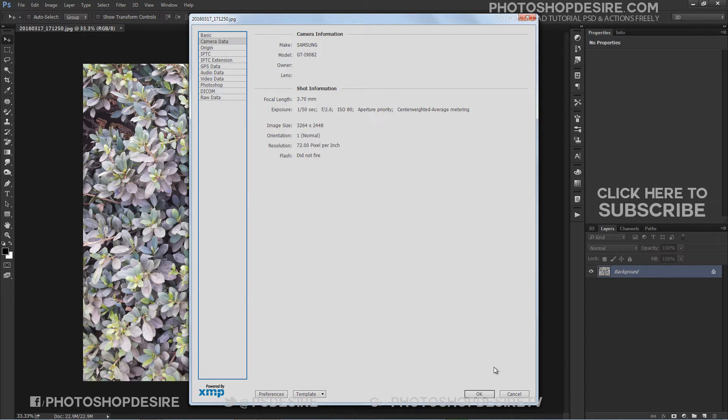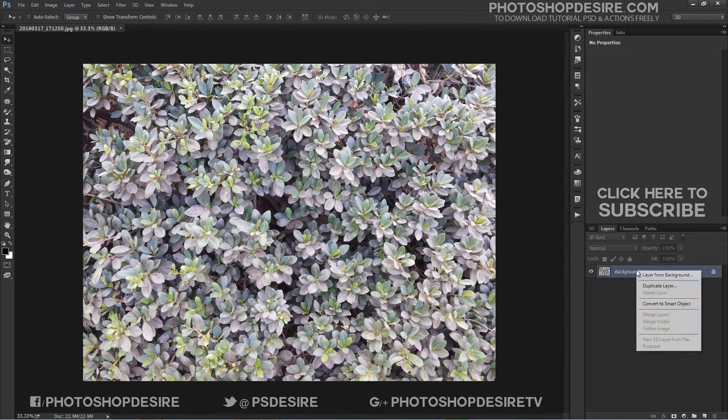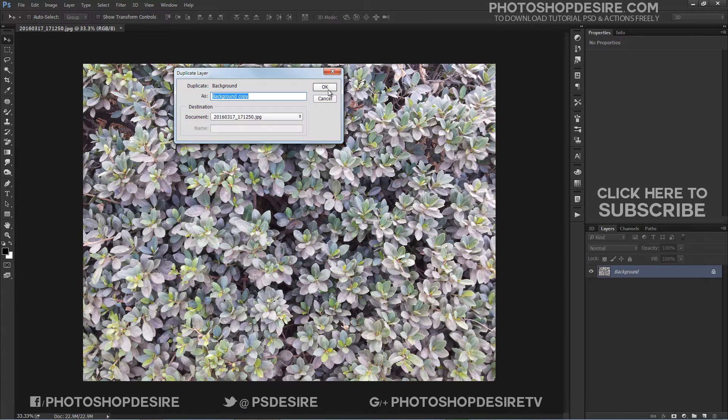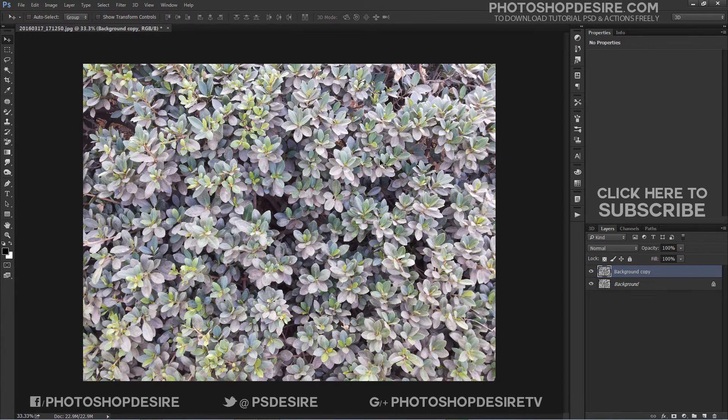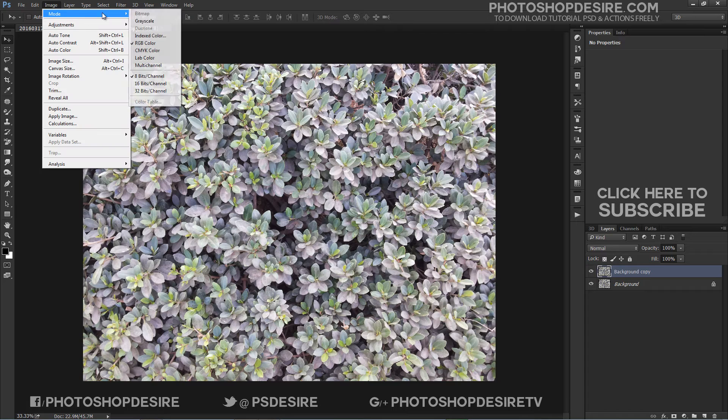You can do further manipulation on the image to make it more interesting. First, make a duplicate copy of the background layer. Change the image mode to Lab Color.